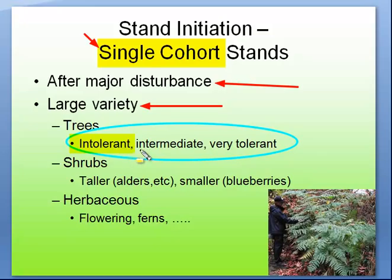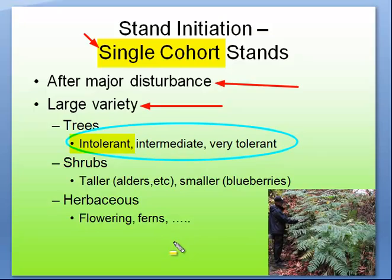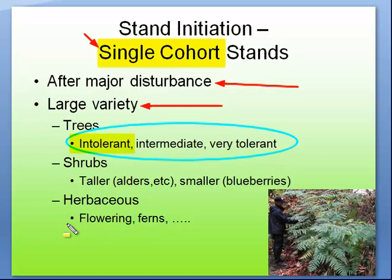After a major disturbance there's a large variety of tree tolerances. Do not be fooled that just because it's an open area that only the intolerant trees can live there — that is totally false. Intolerant trees are the ones who can best compete in the open because they're faster growing and more aggressive, but all types of trees will establish themselves. Taller shrubs will be there, as will smaller ones like blueberries. Herbaceous plants — lots of flowering plants and ferns — are very aggressive. After a major disturbance, it's a free for all.